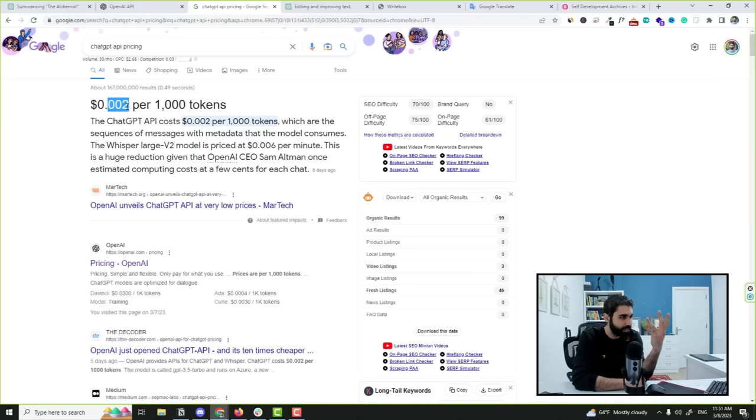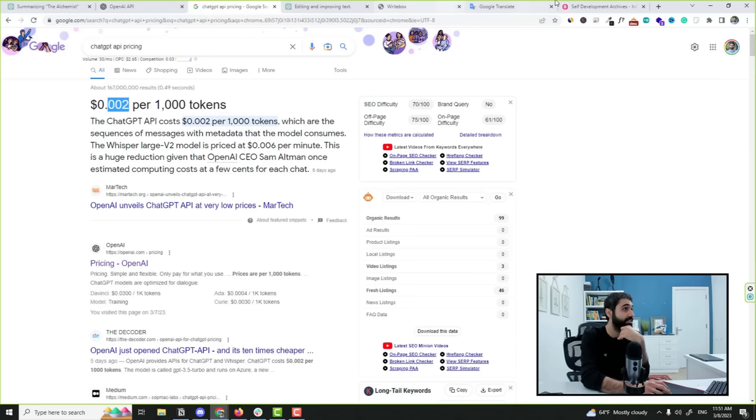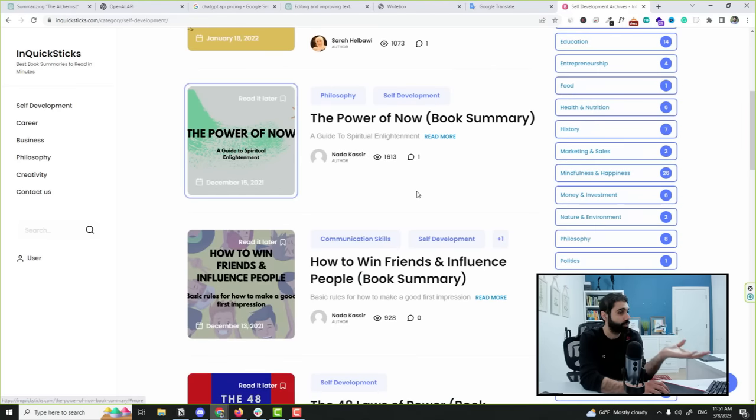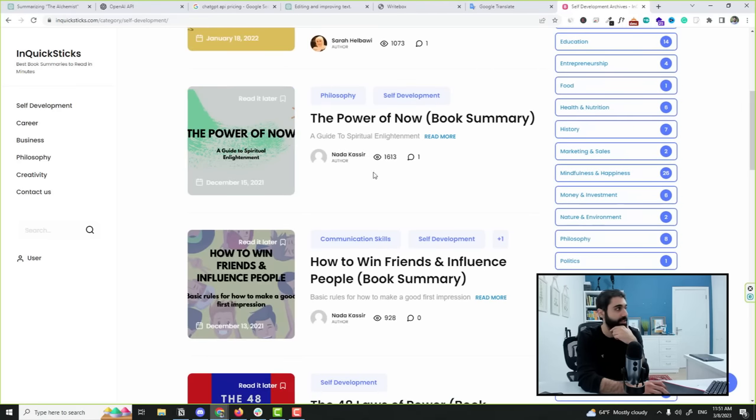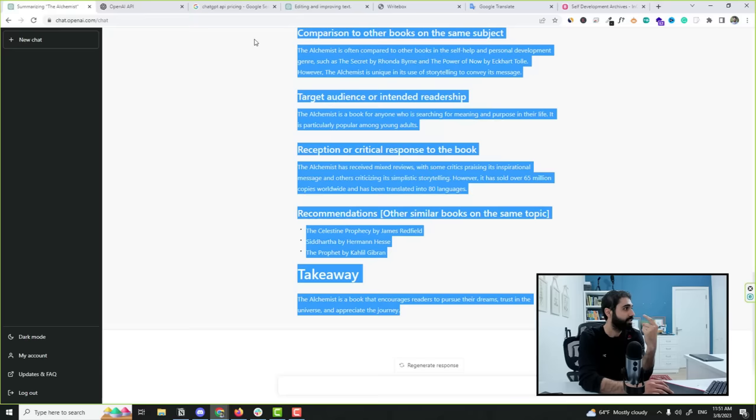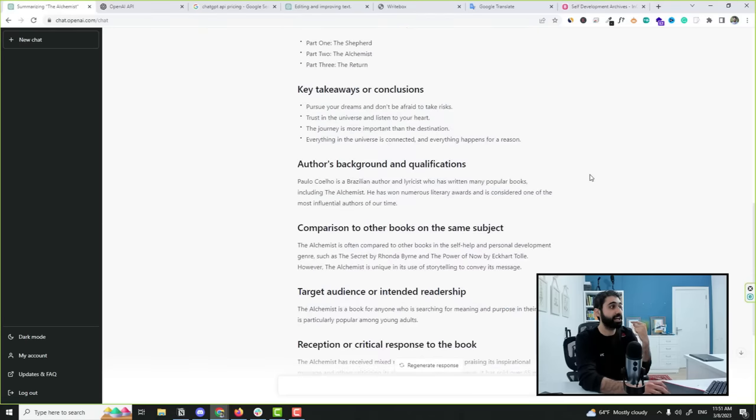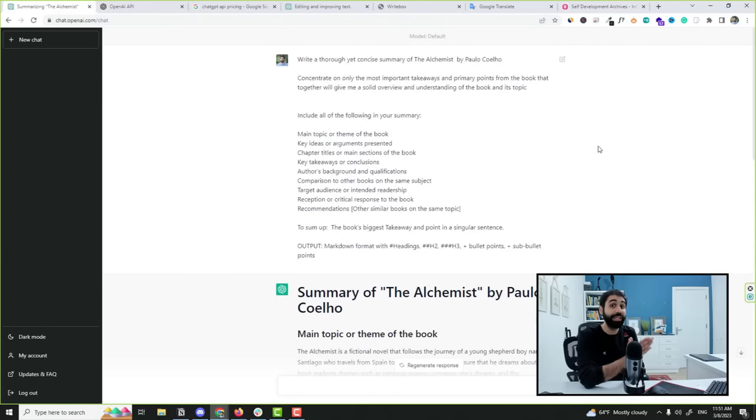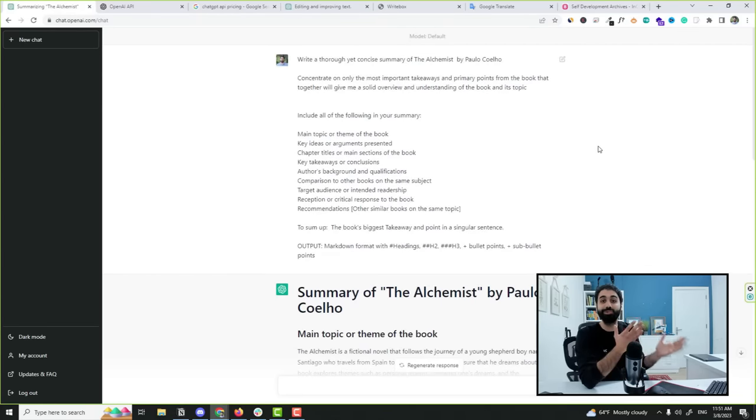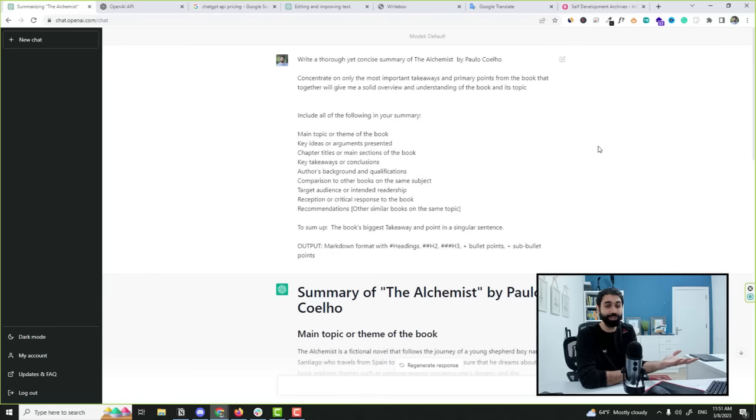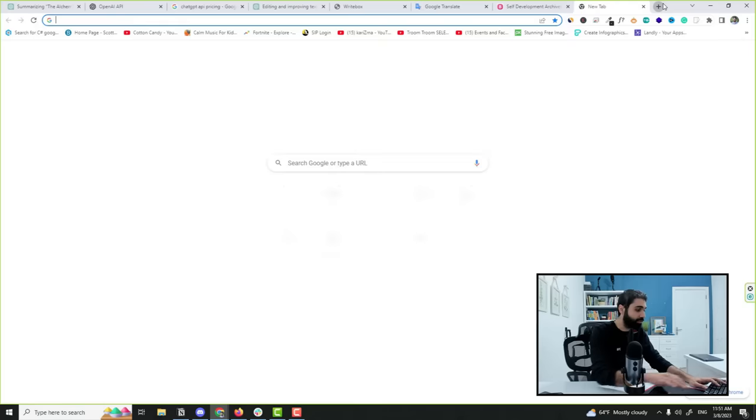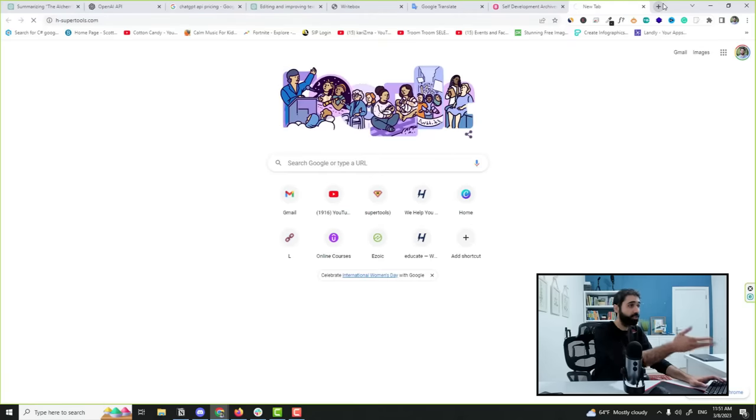Think about it. We have a lot of prompts like this that can be used to generate or build online tools that people will love to use and cheap to build. For example, if you go to 8 Super Tools again, my website, you will see I have here the YouTube AI title generator.